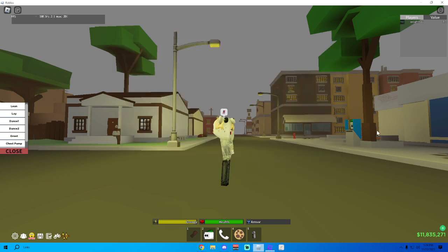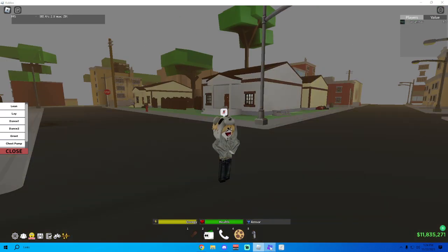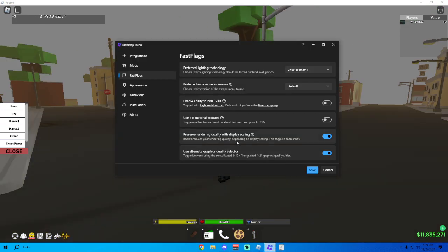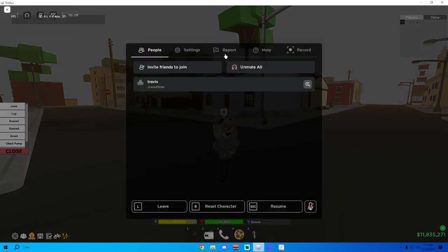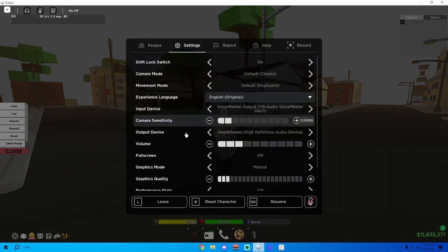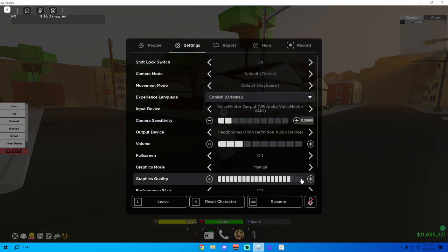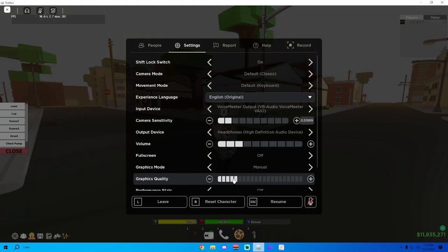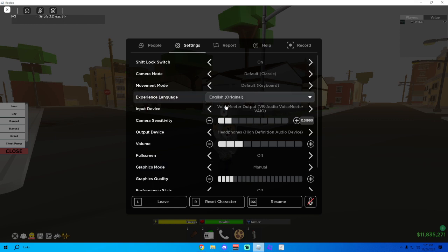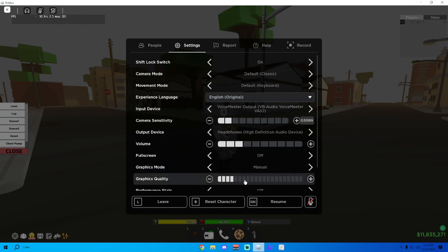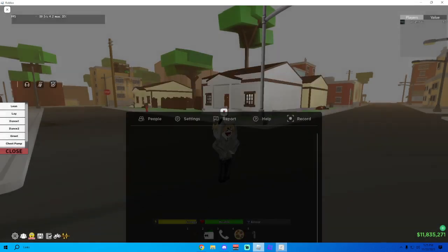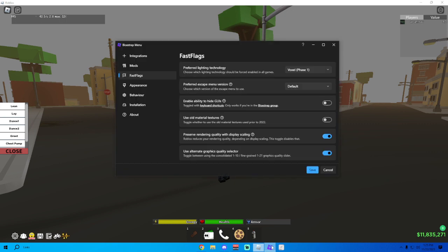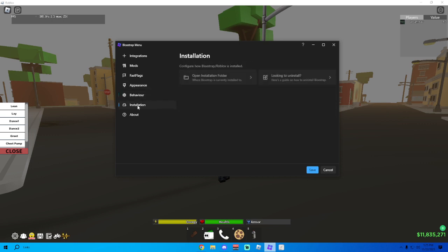Next I have Use Alternate Graphics Quality Selector. What this does is in Roblox settings you know how there's only 10? This gives you 21 so you could change it to max if you wanted to. But I keep it around 3 to 4 for my macro or just any game in general because my computer is not the best. So that's what I have mine at, you can have it on whatever or you don't even have to turn this option on, this is just personal preference. Appearance doesn't matter, Behavior doesn't matter, and then Installation doesn't matter, none of that matters.